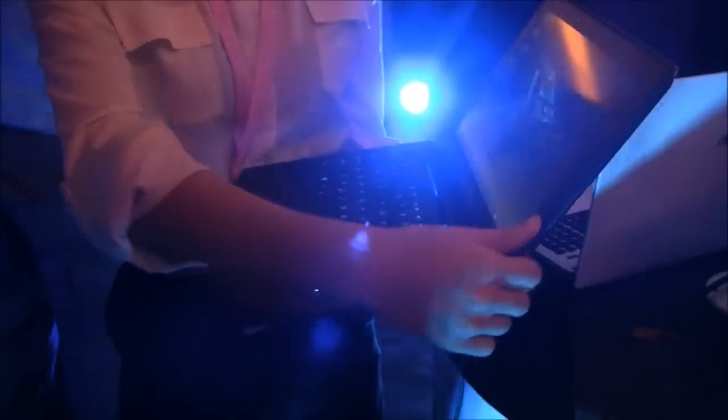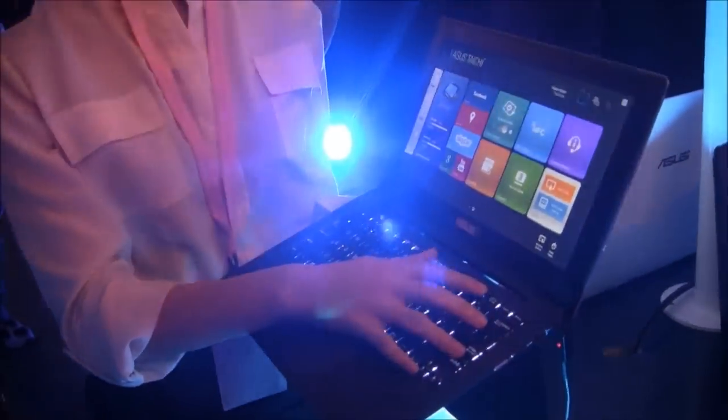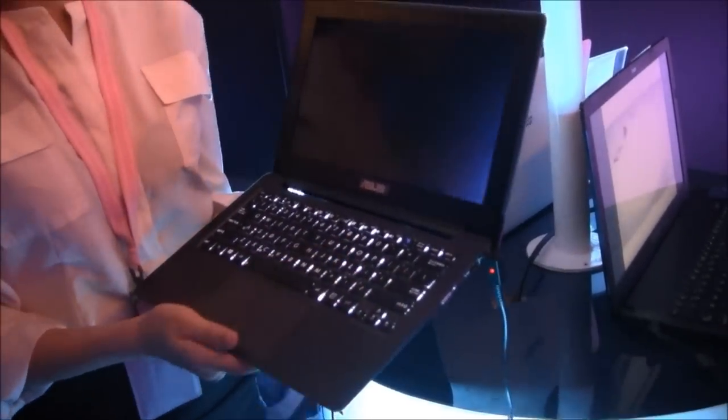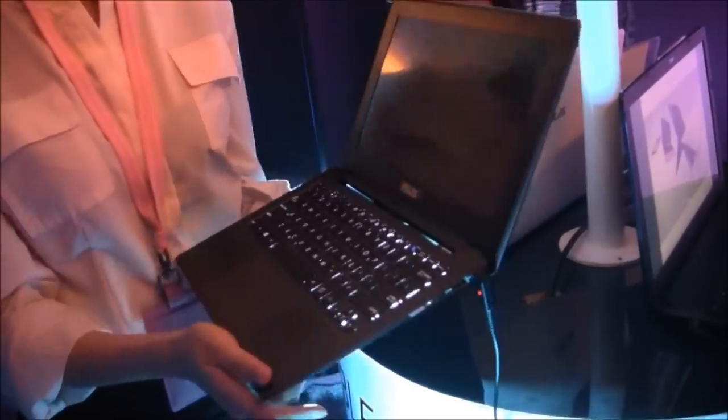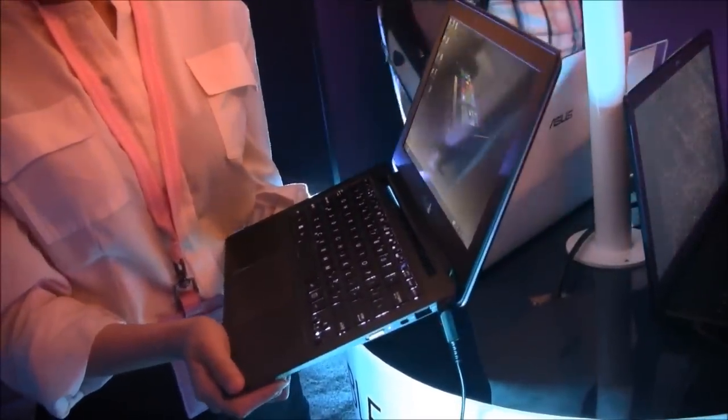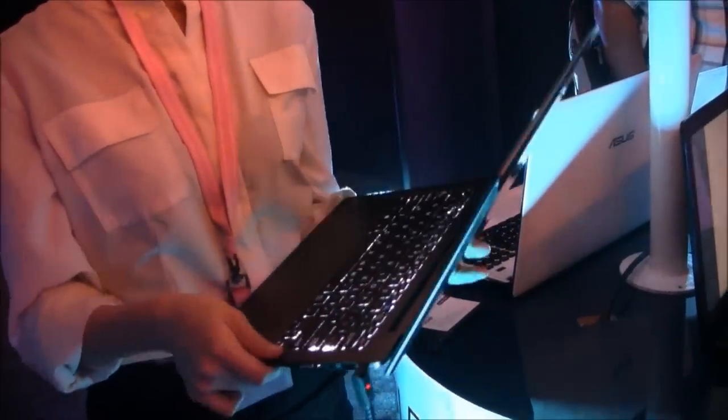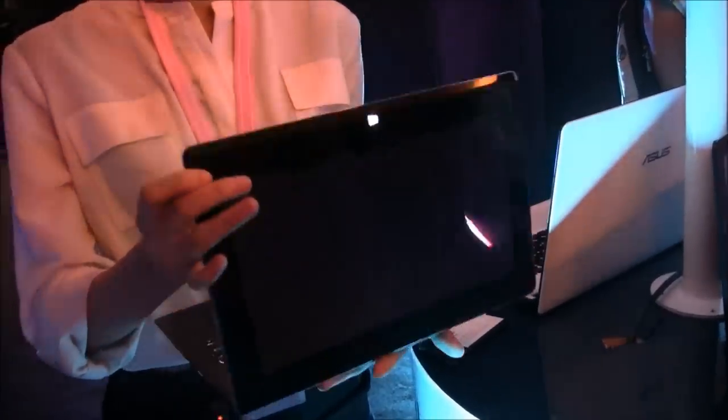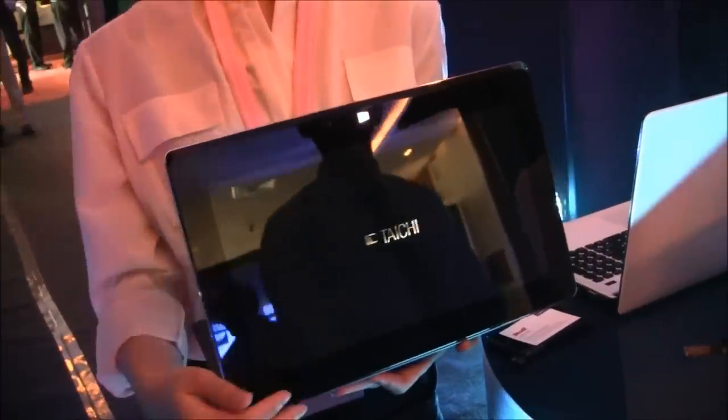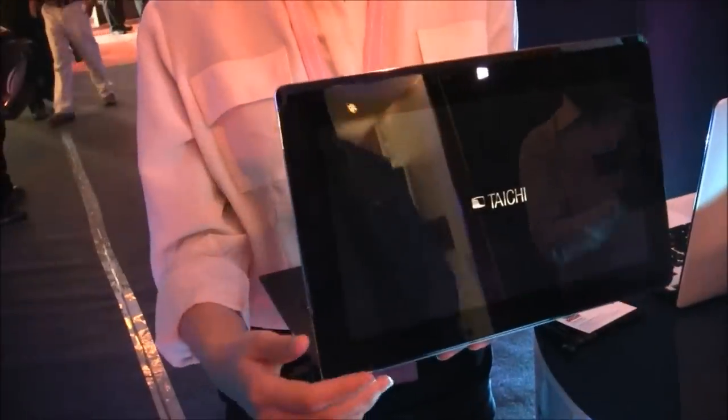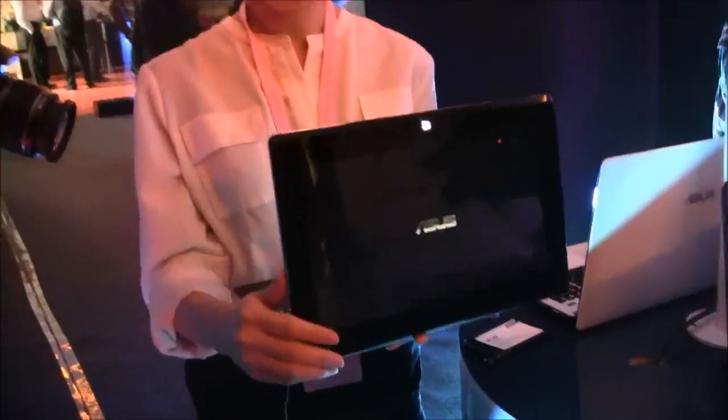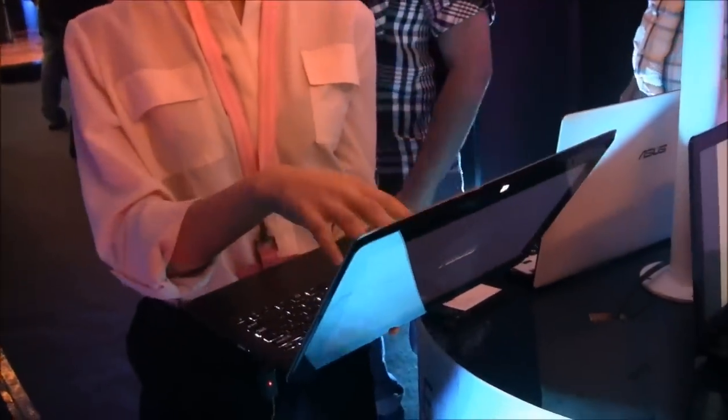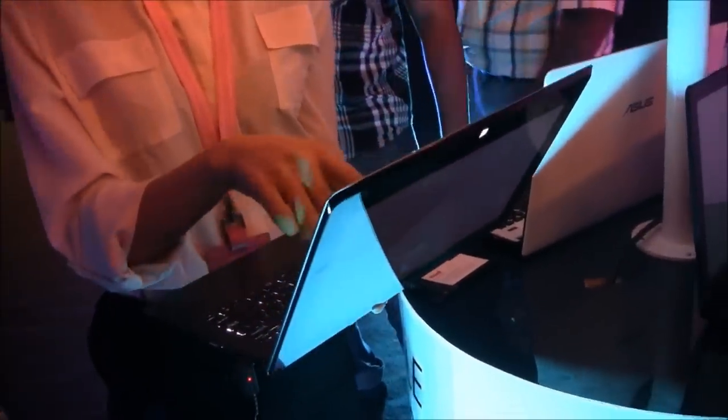And the fourth mode, we call it the dual screen mode. The idea is that you can play different content on different panels. The scenario like, you can play a video on this screen, share it with your friends or maybe the children sitting opposite you, and you can still keep working here. Like use PowerPoint or some other file.